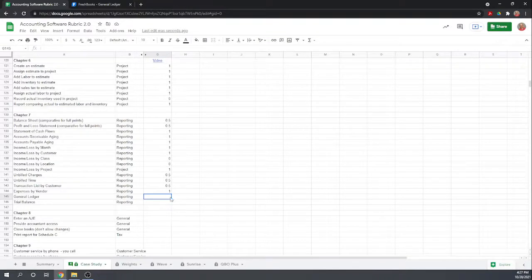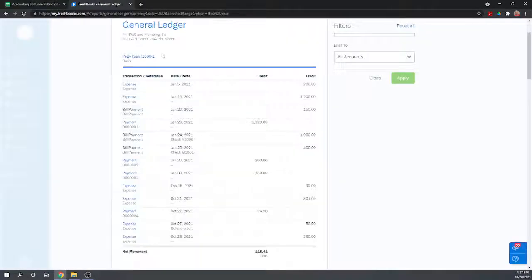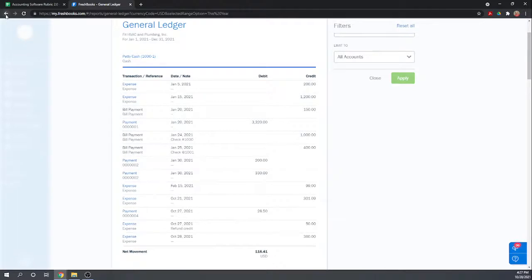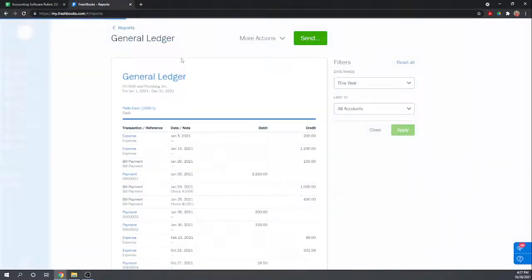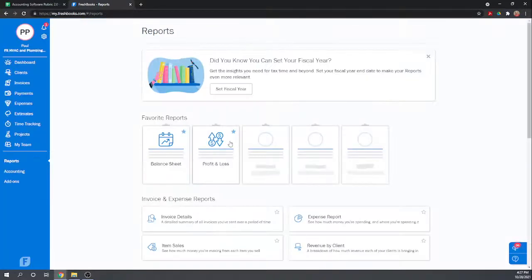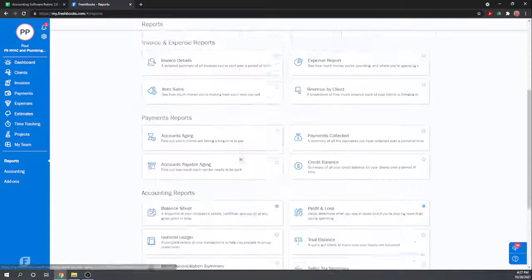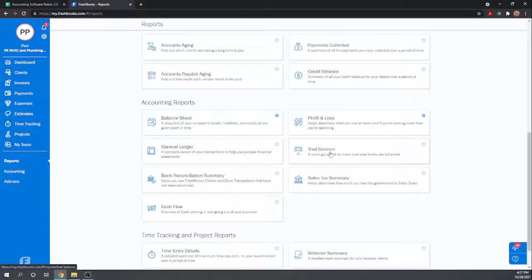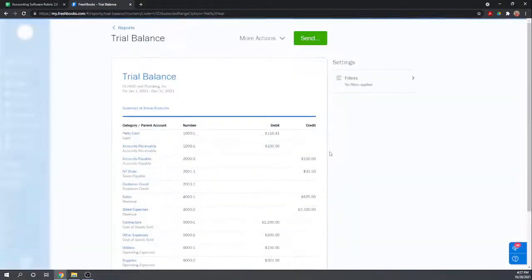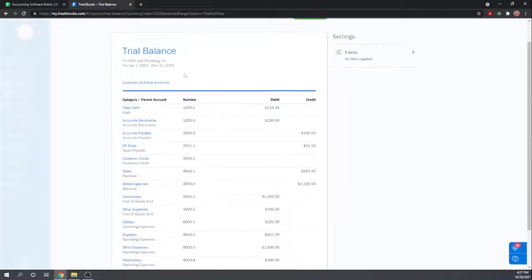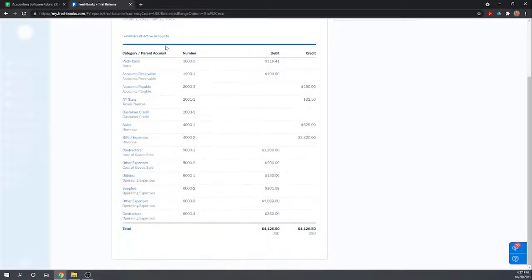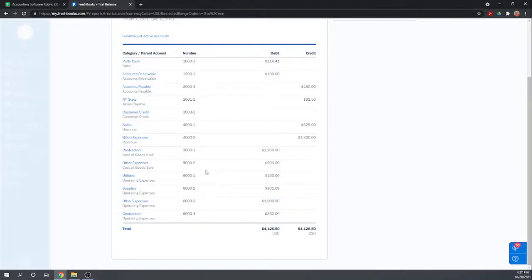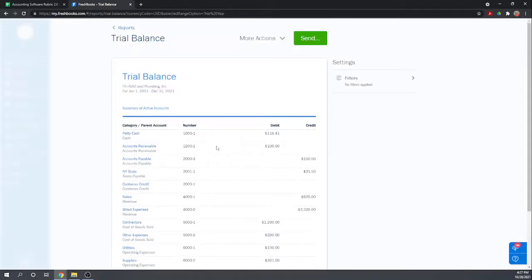And then a trial balance. So the trial balance. Now your balance sheet didn't give account detail. Your trial balance does. It's not just by the parent account. The parent account is underneath it, but it actually gives you the individual accounts as well. That's a good trial balance.